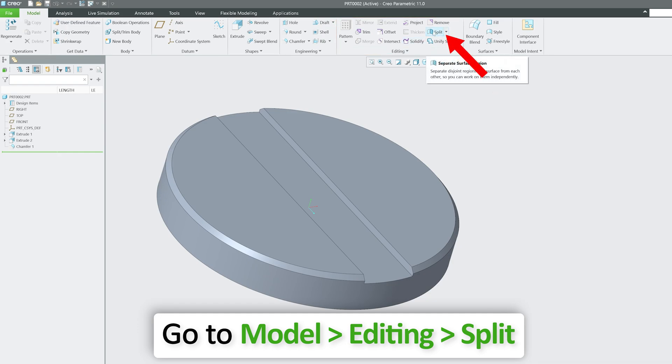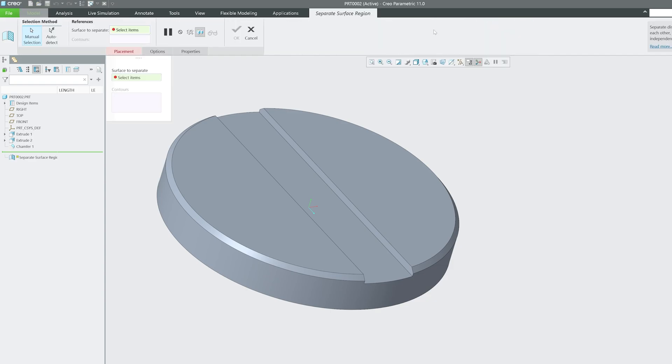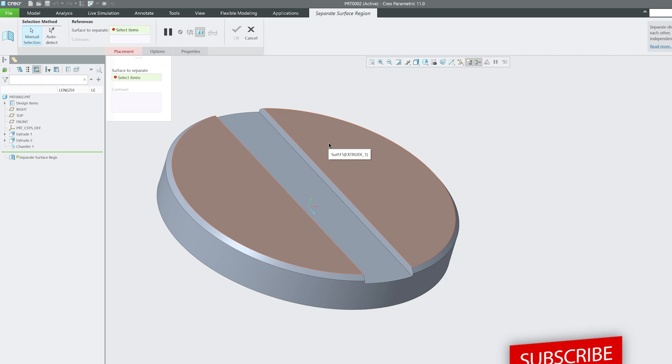And then here you will see this option which says separate surface region. So this basically designs region of a surface from each other such that we can work independently. And I would say for simple operations, even if both the surfaces are getting selected, there shouldn't be any problem.